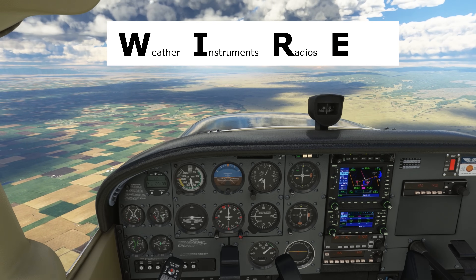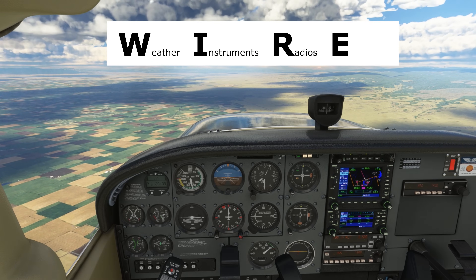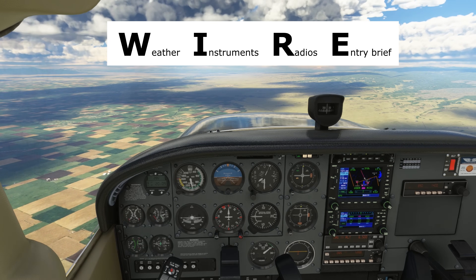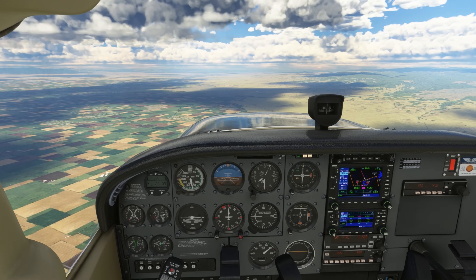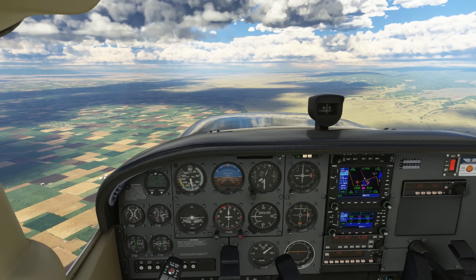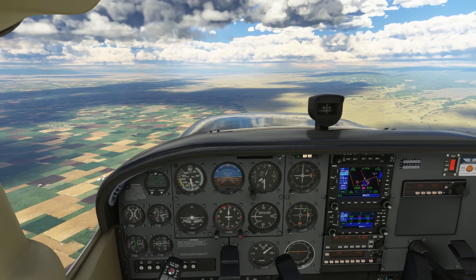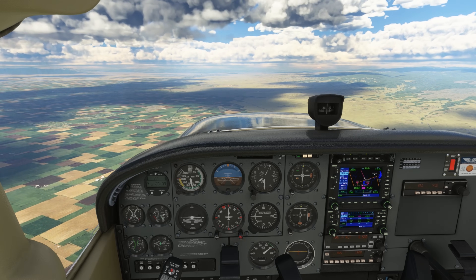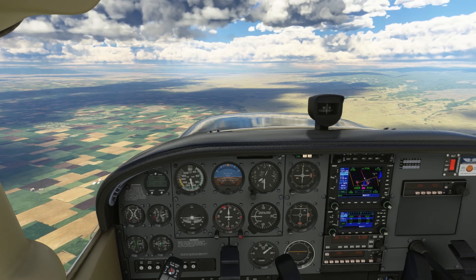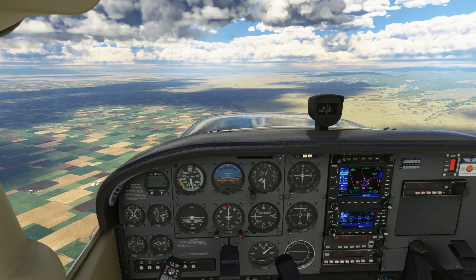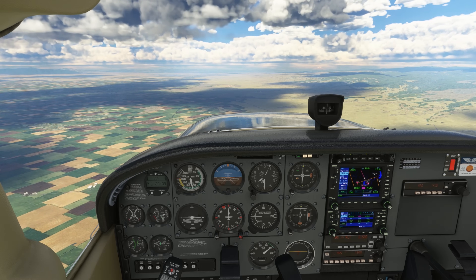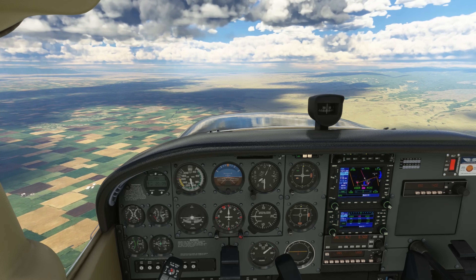Next on WIRE is E, Entry Brief — maybe the most important element of our brief. This is where we're going to brief when to start our descent, which runway we expect to be assigned by tower, and how we would enter the pattern, where we plan to exit the runway, and how we'll taxi to our parking spot.